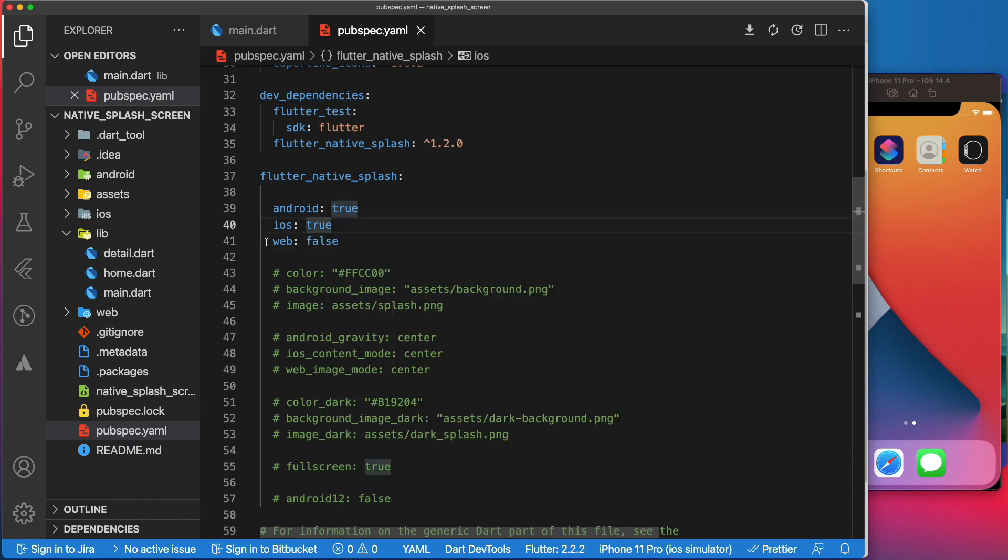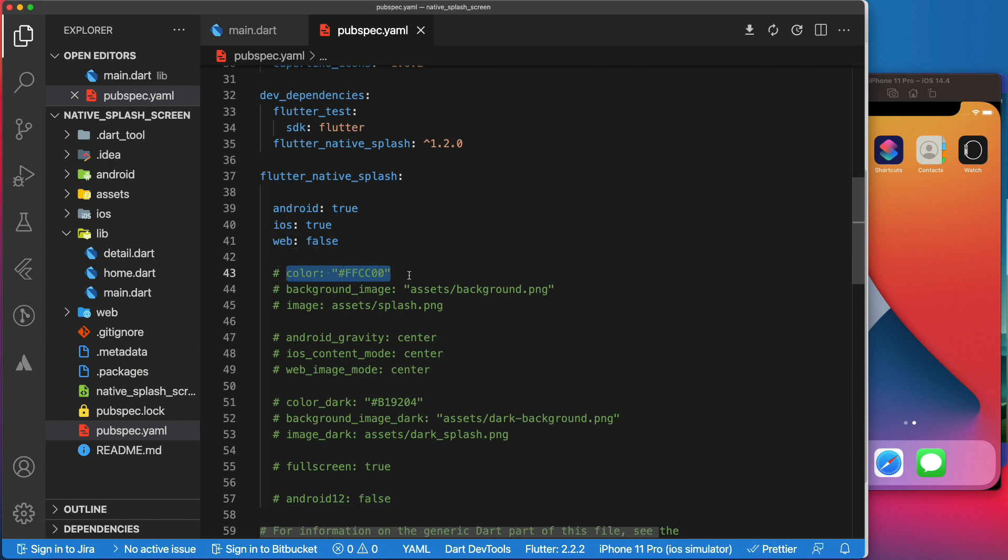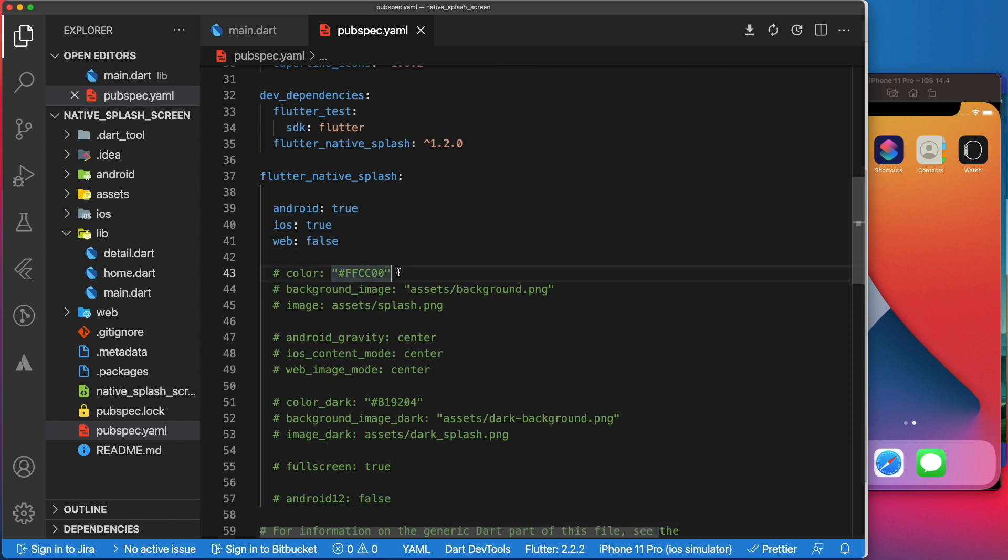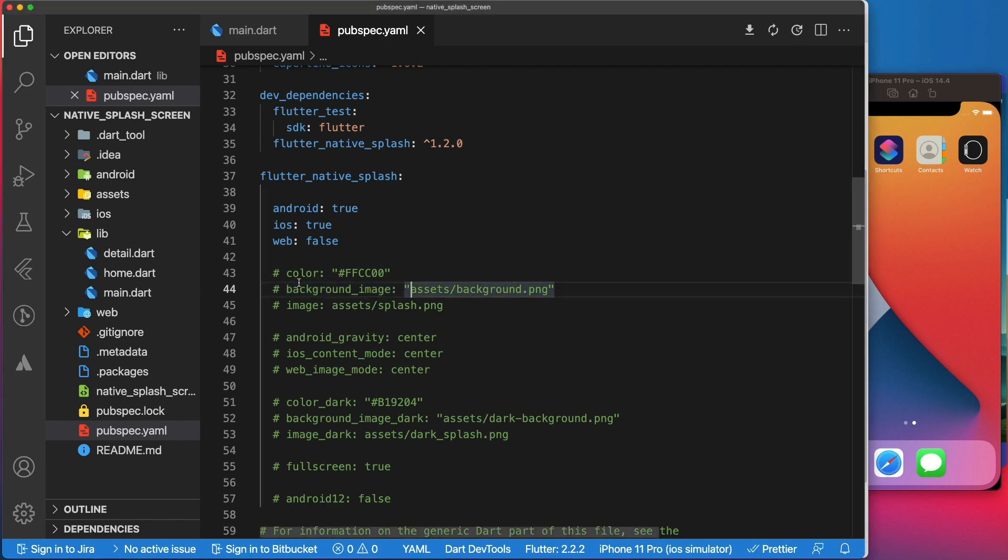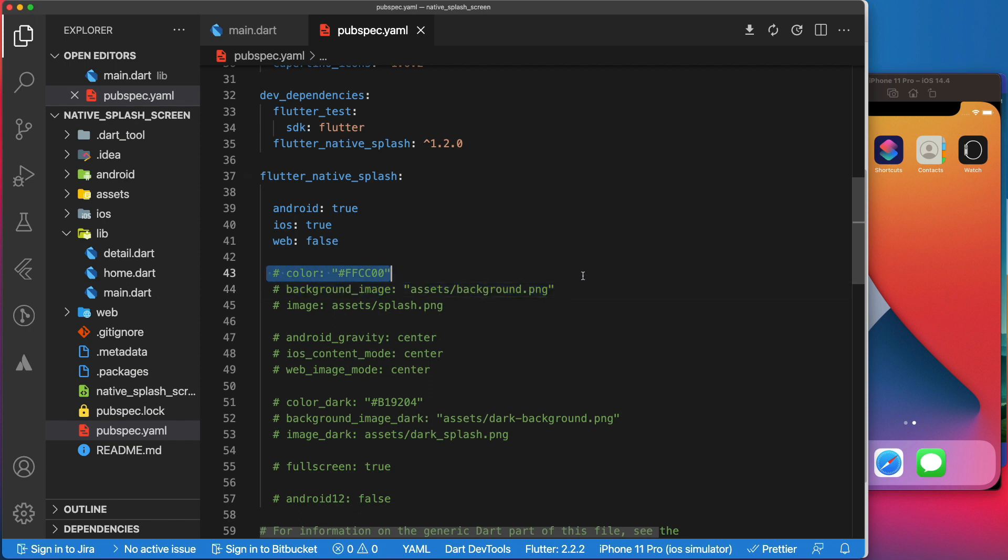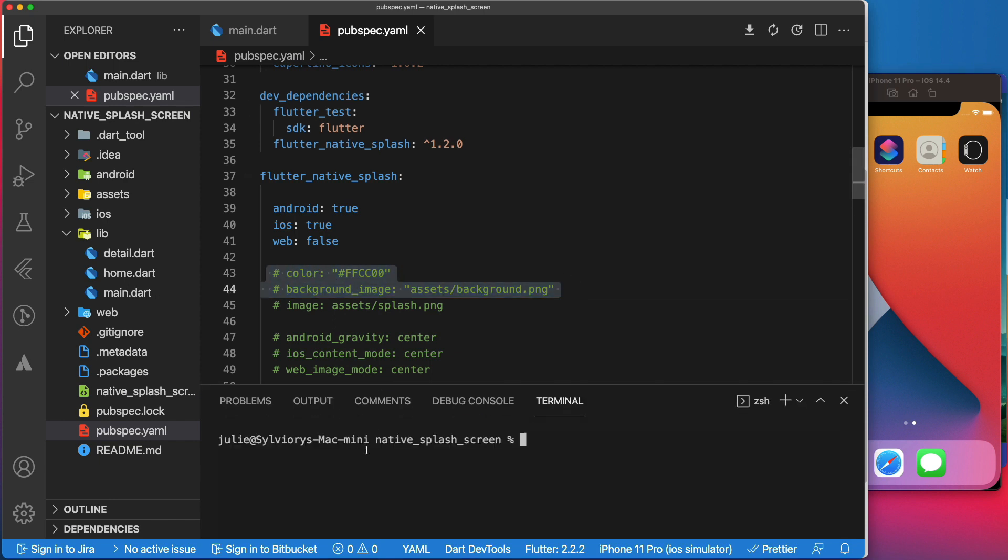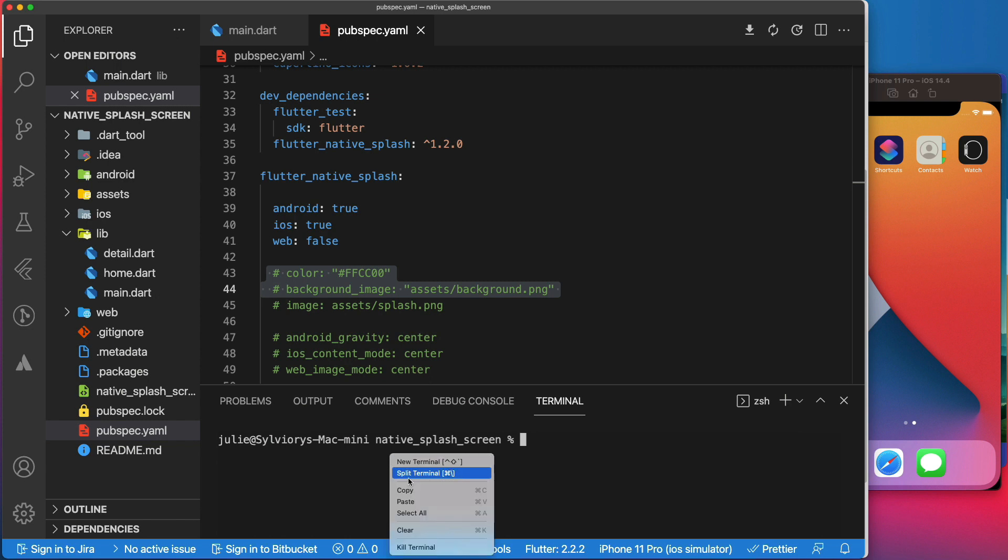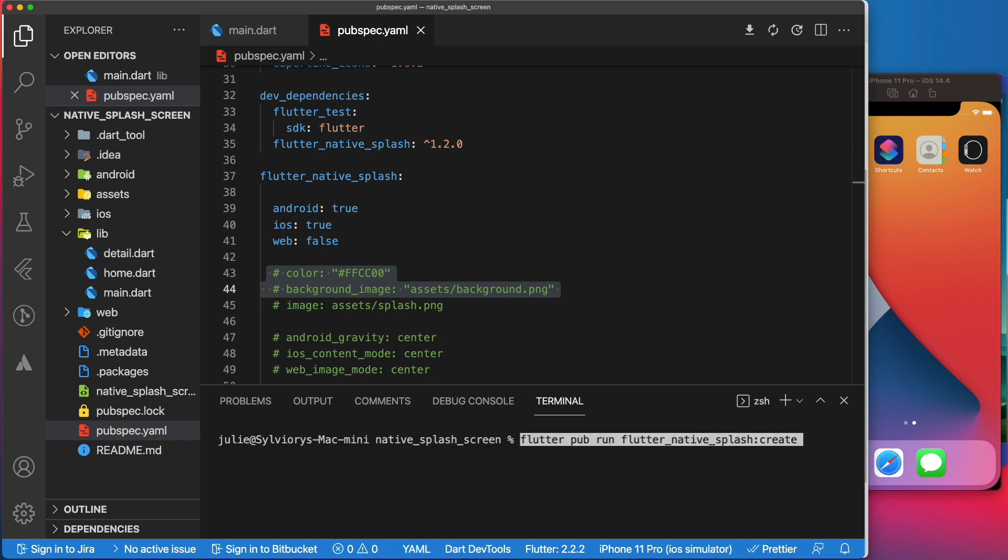More on that later. You can use the color parameter to give a solid background color to the splash screen. The background image is also used to set the background, but using an image instead of a solid color. But one thing that is important is that you must at least set one of those two parameters to start generating your splash screens.